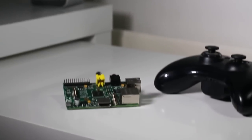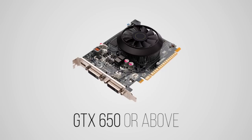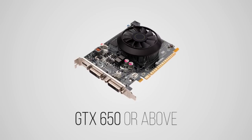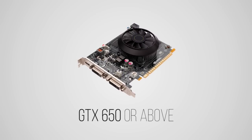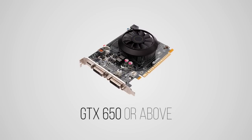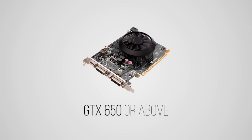In this video I'm going to show you how to stream your Steam games to your Raspberry Pi. So for this to work you'll need a GTX 650 or above and your computer will need to be running GeForce Experience.